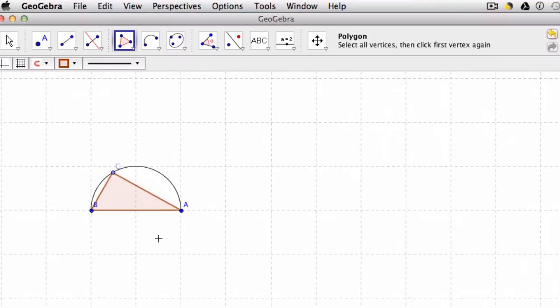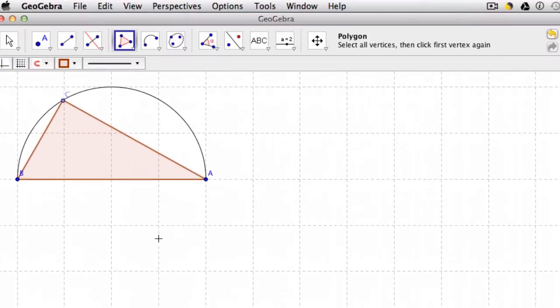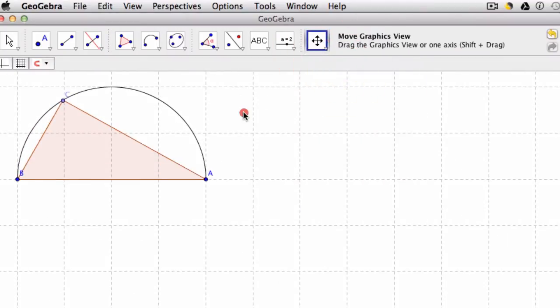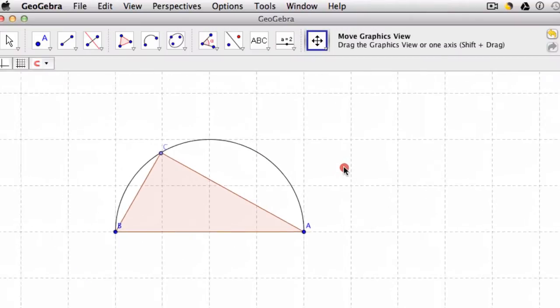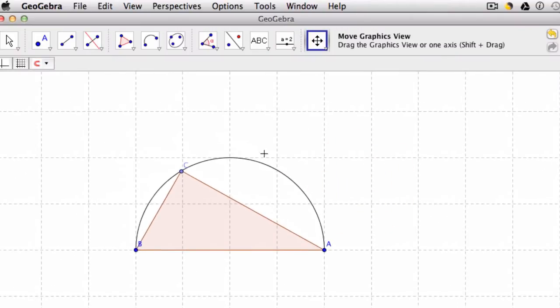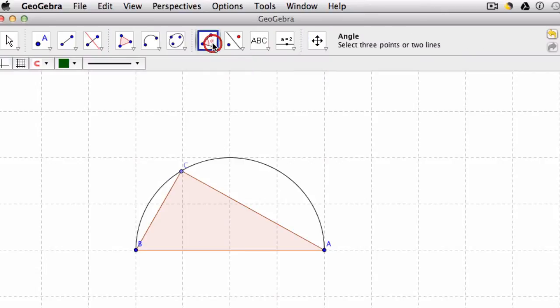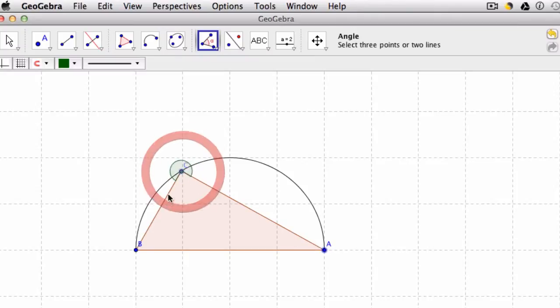What's interesting here, let me zoom in. Is that now we can observe something that was observed over a thousand years ago, over two thousand years ago. That if I measure this angle, let's click A, C, and B.